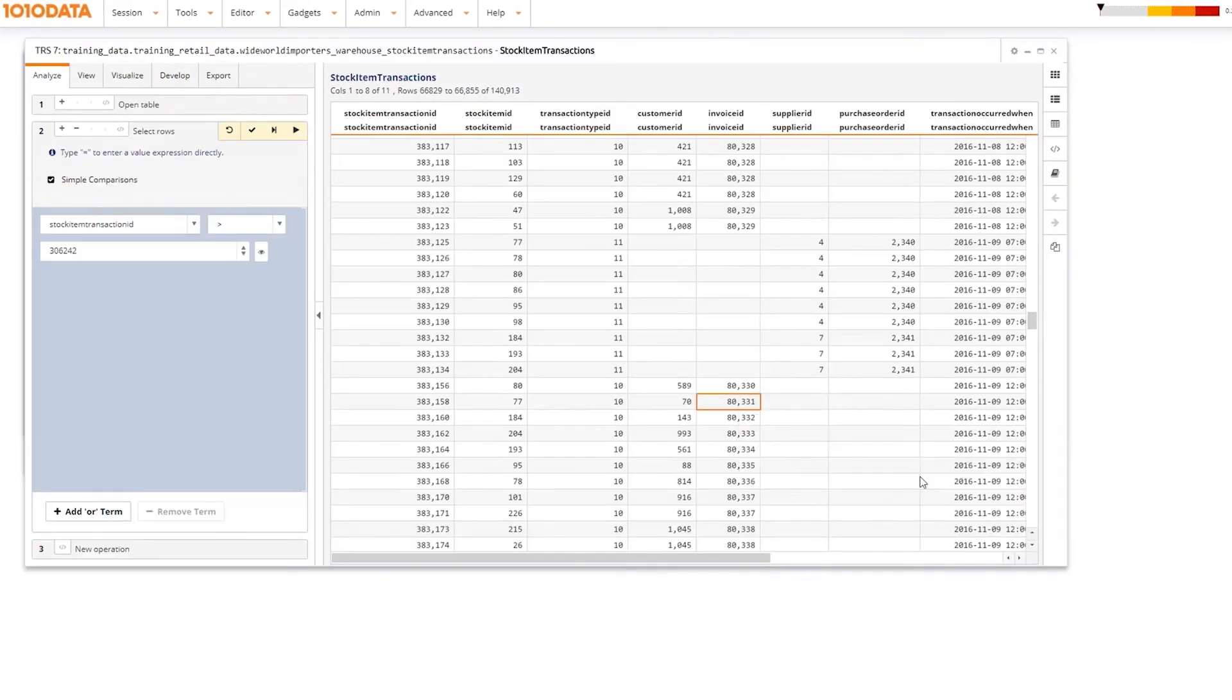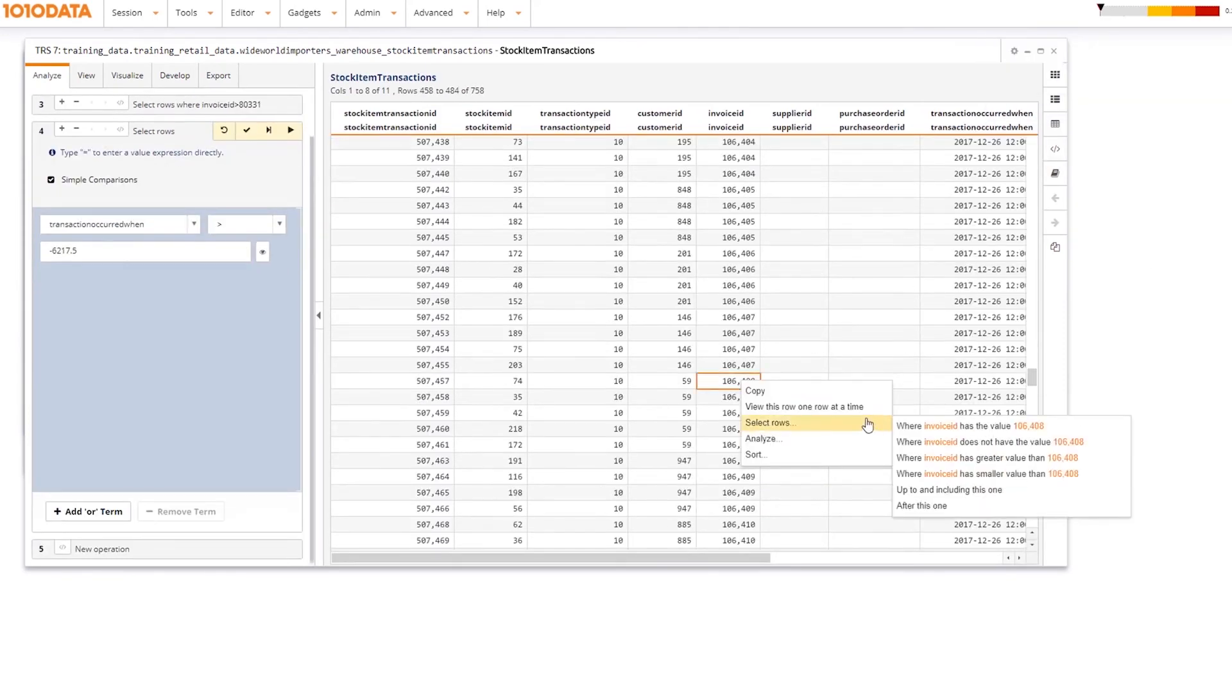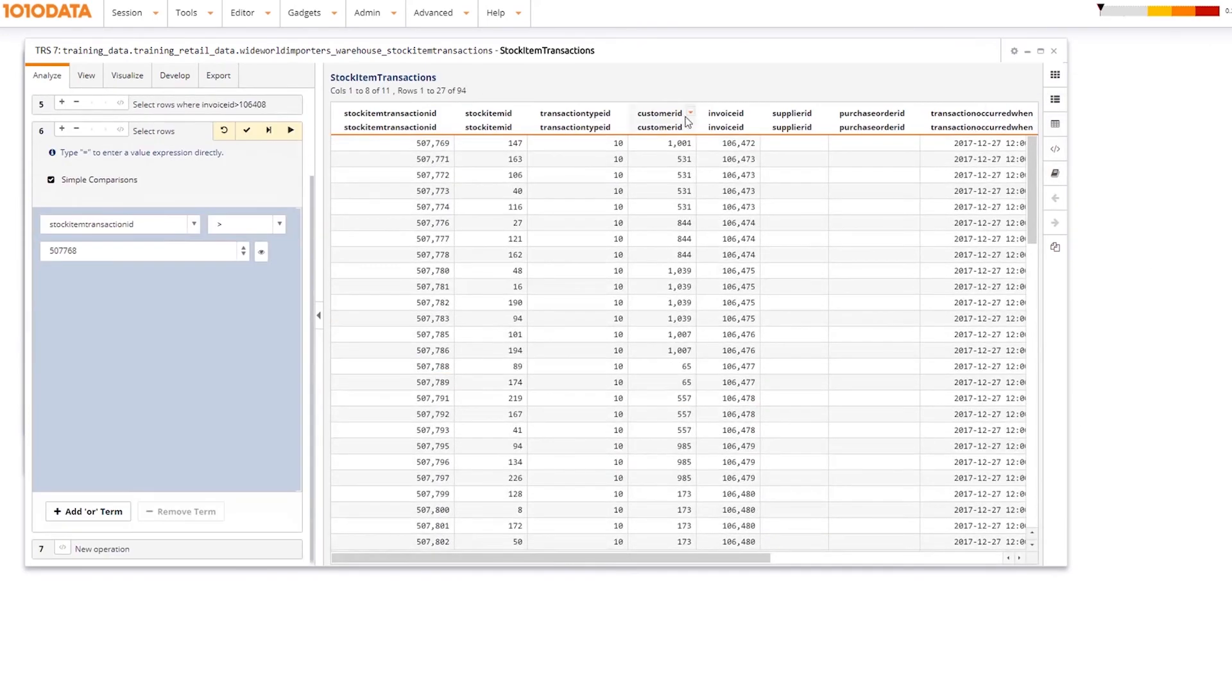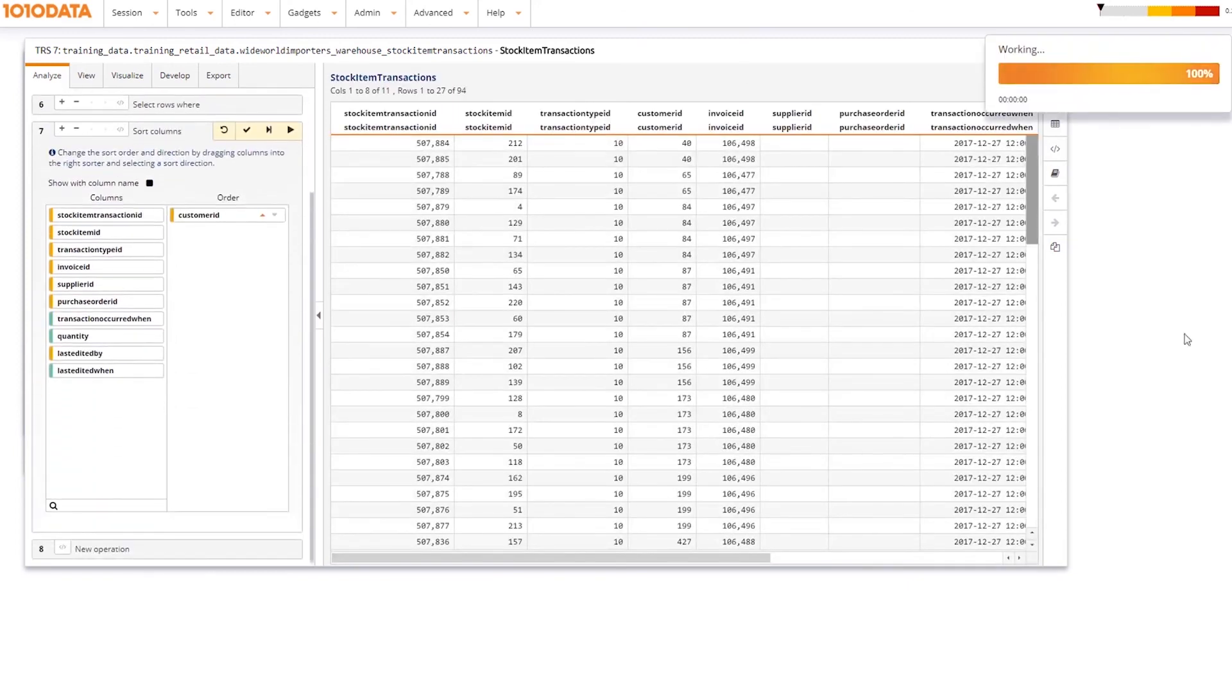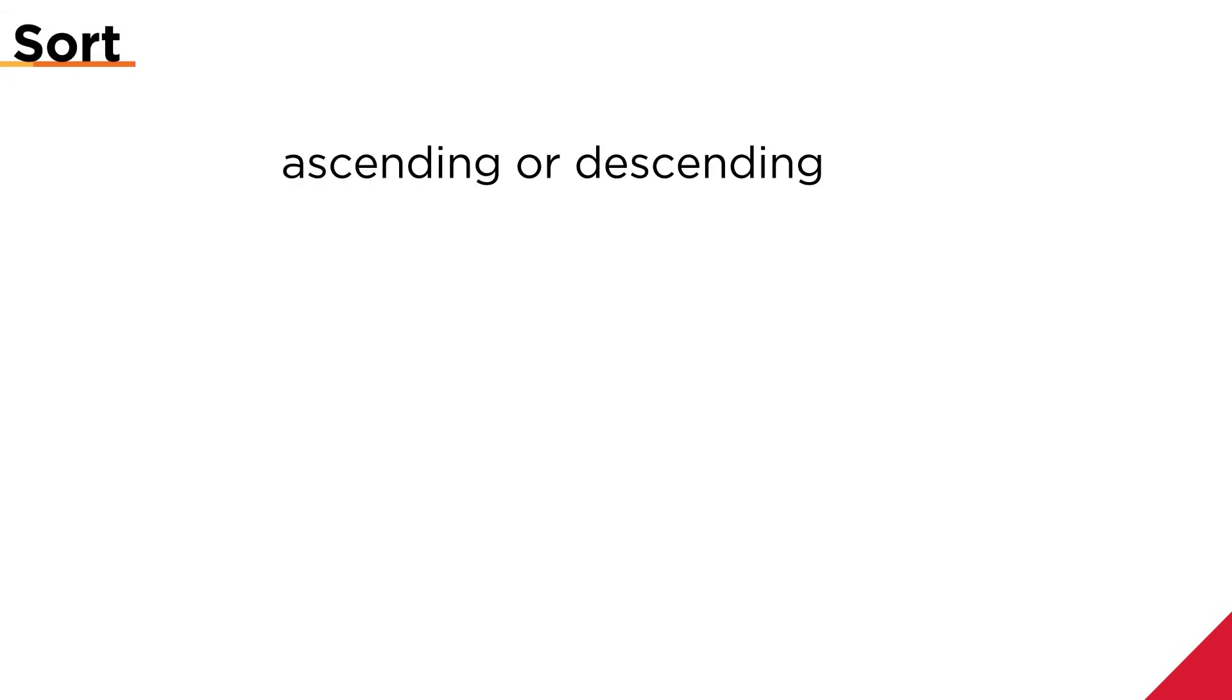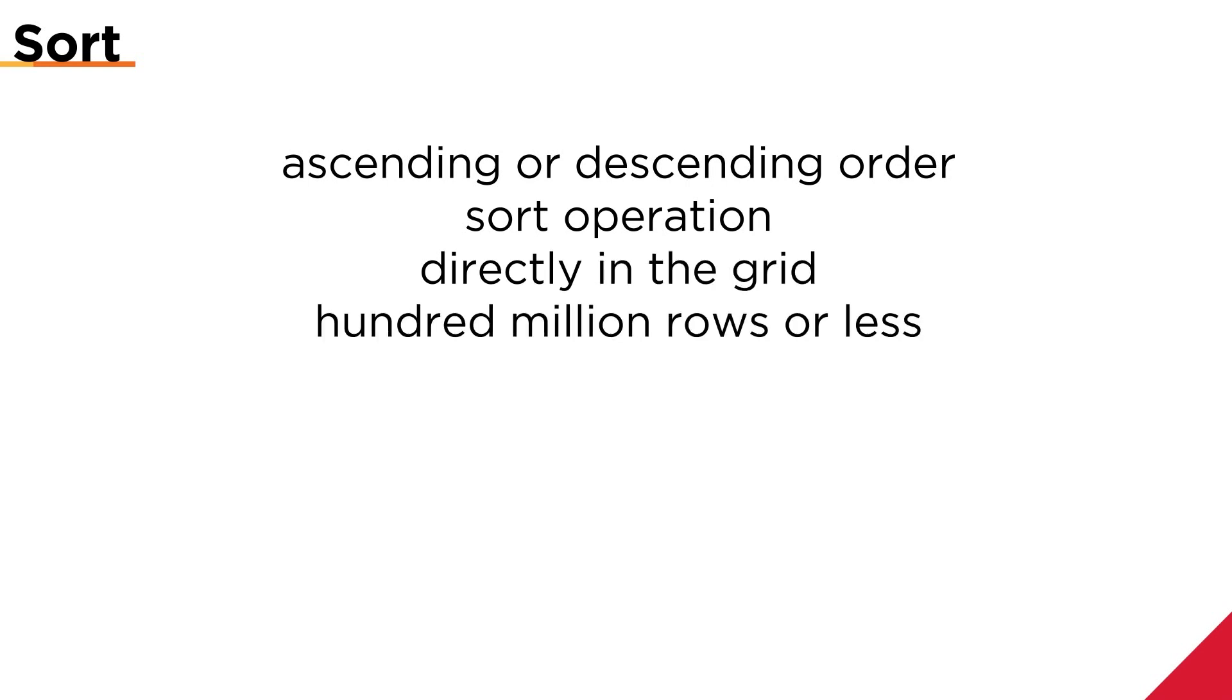I love to sort my data in Excel. It's so satisfying to watch everything fall into place. Sorting data in the Trillion-Rows spreadsheet is very similar to sorting in Excel. I can use sort to order my rows in ascending or descending order using the sort operation, or directly in the grid as long as I have a hundred million rows or less.